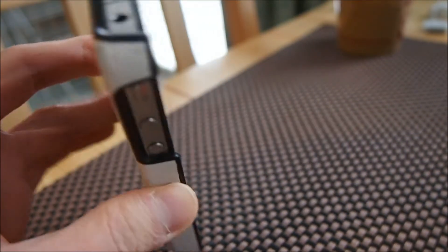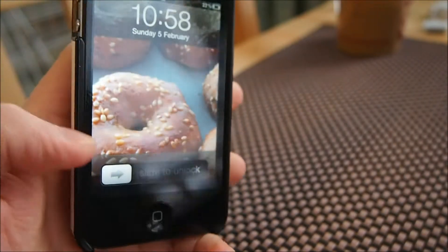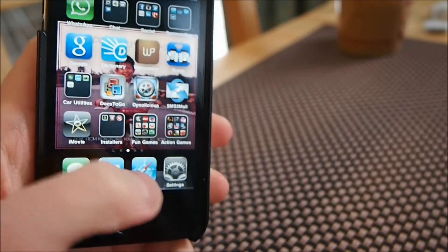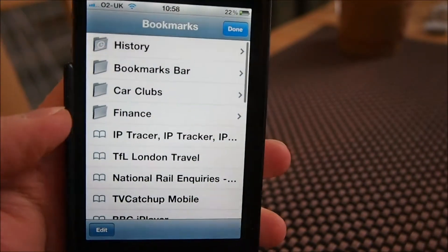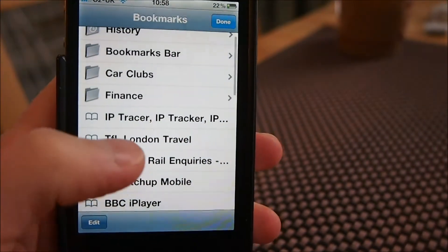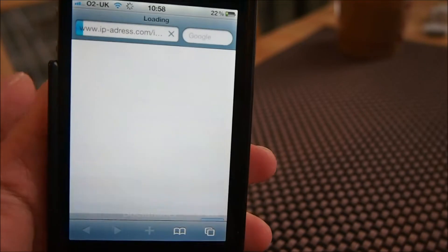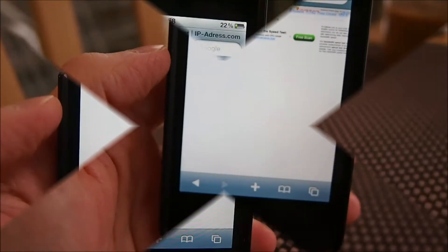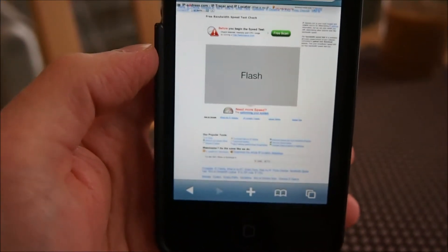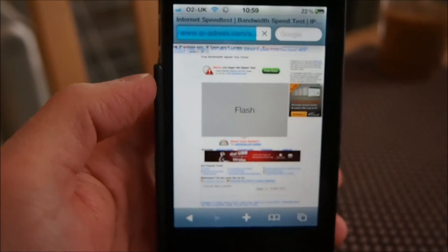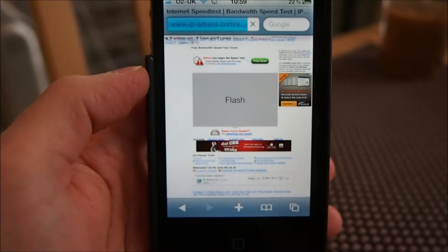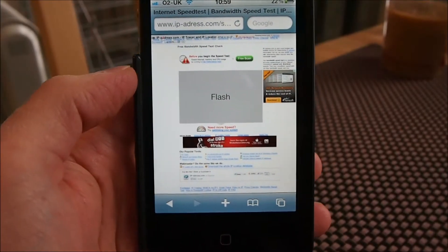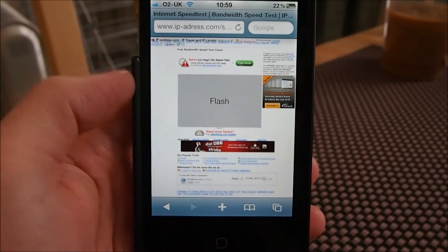This is a quick demonstration of Adobe Flash running on an iPhone. I'm going to go ahead and open Safari and go to that first website. Opening the speed test link — as you can see, that's the Okla speed test, and that indicates the flash content.